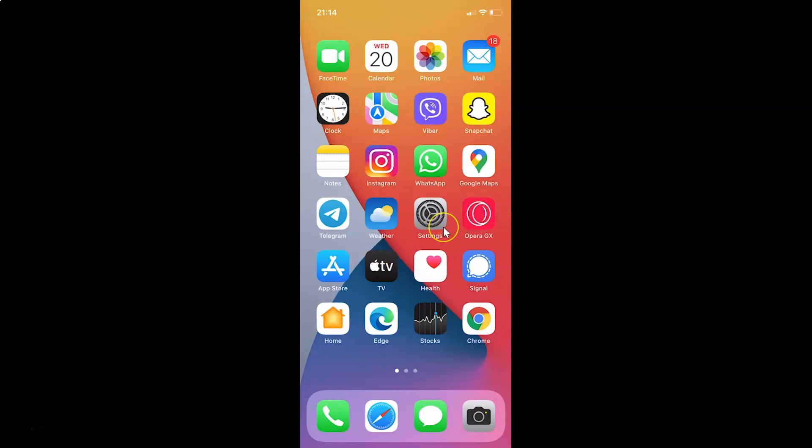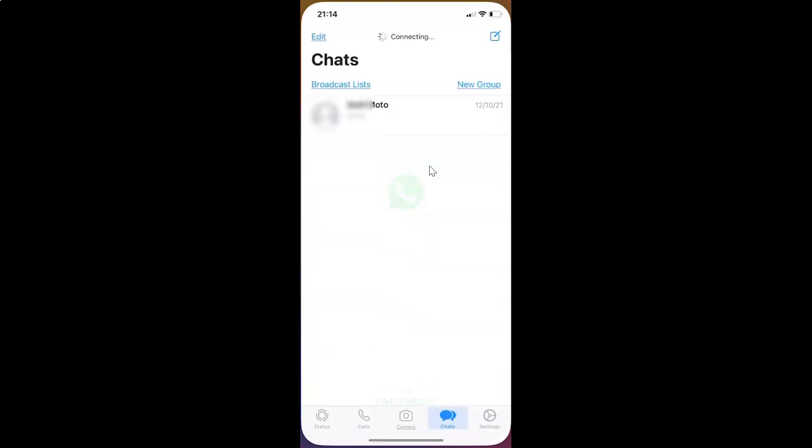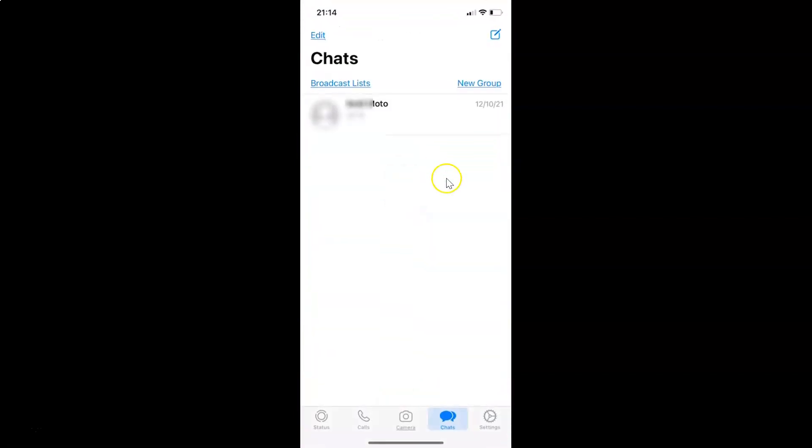So first of all you have to open your WhatsApp. So here is my WhatsApp. Let me tap on this to open it. You can see guys it's opened and after that you have to come to this bottom menu and then tap on this settings.